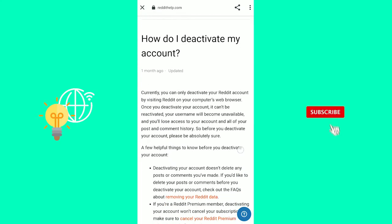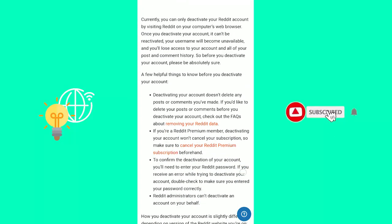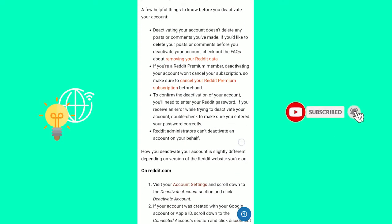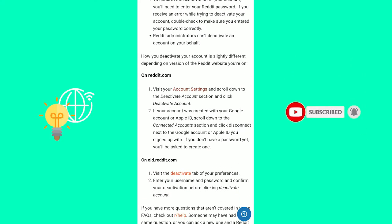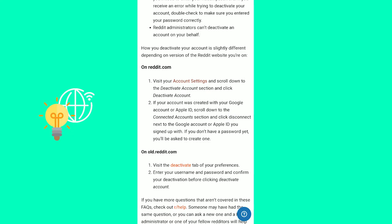Now, once you're there, you want to scroll down. And as you can see, how you deactivate your account is slightly different depending on the version of Reddit. So I would say you use the on Reddit one.